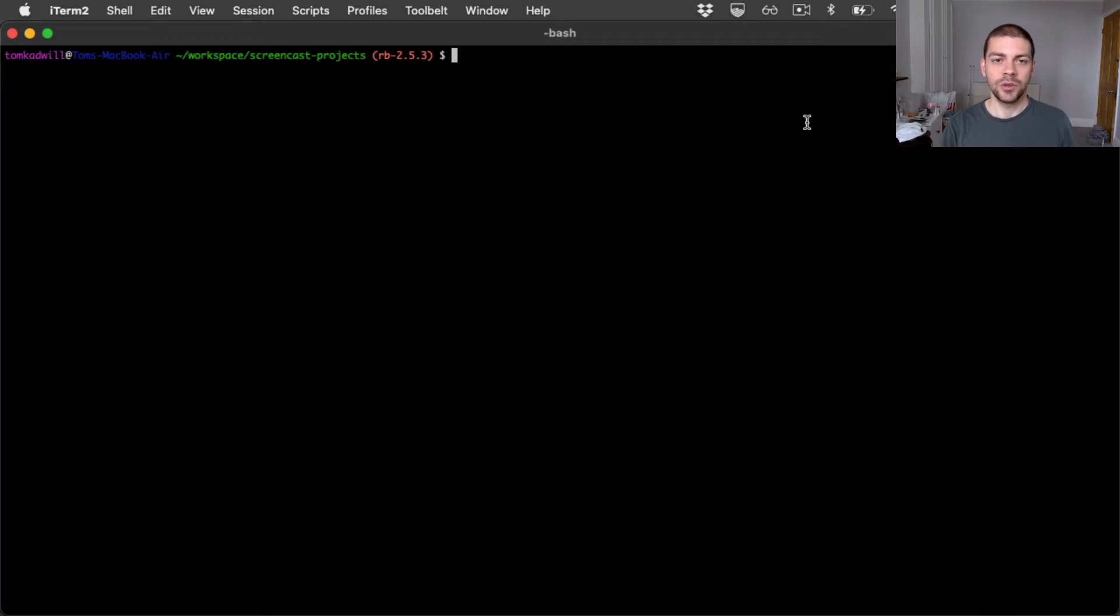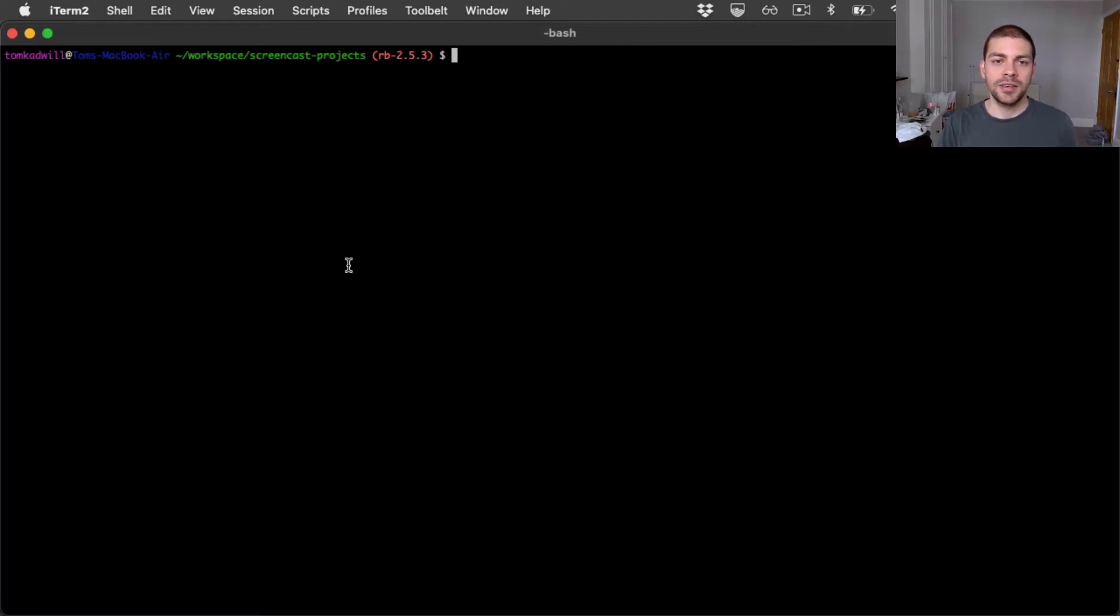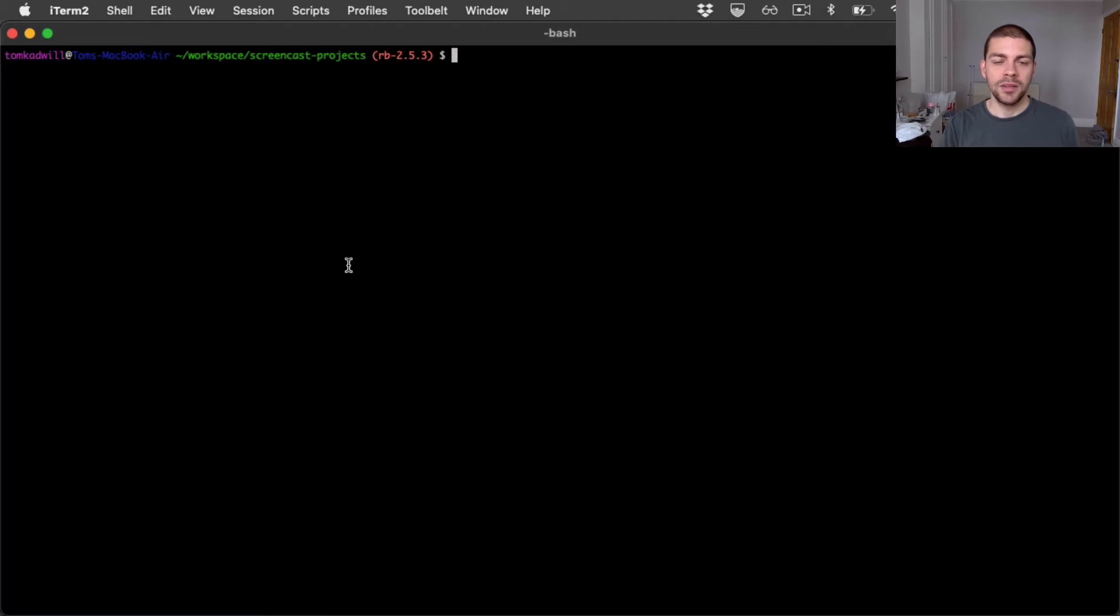In order to do that we need to go ahead and create a Rails app. Let's keep things really simple and create a blog slash CMS Rails app. I'd never do this for real because there are so many blogging and CMS platforms out there but this will serve as a good example for our tutorial.